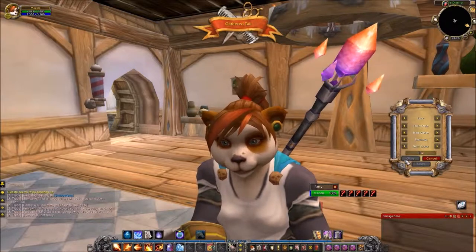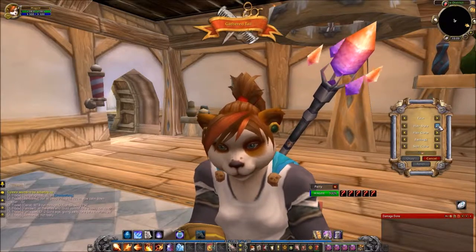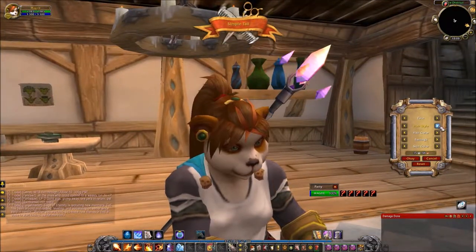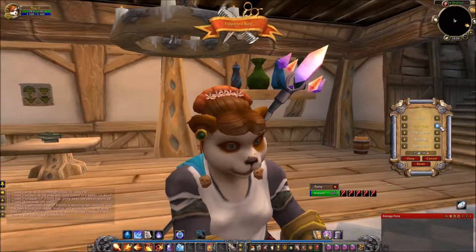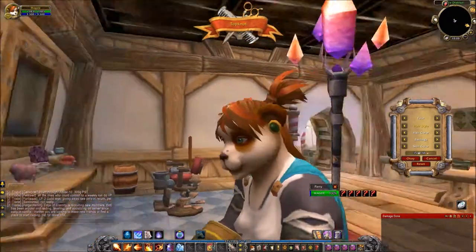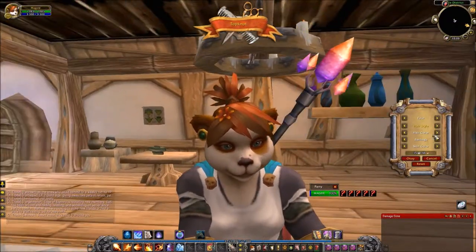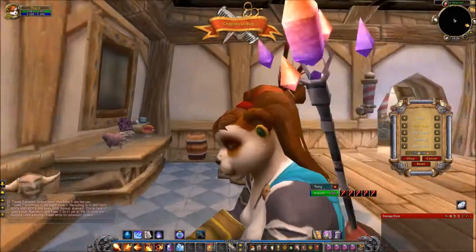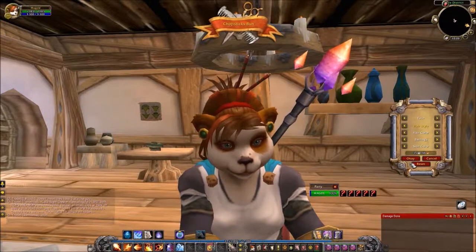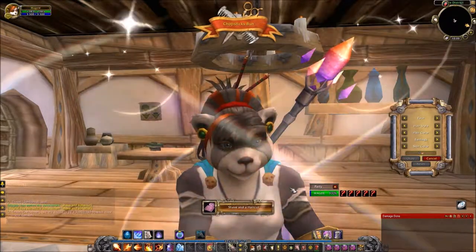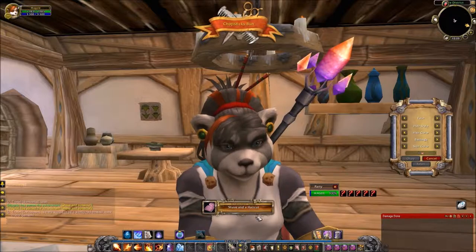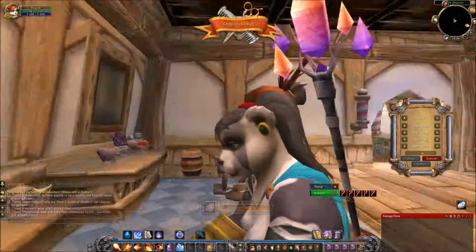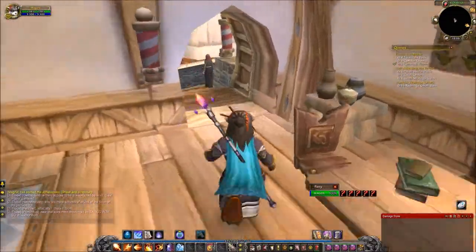Whenever you're done - let's say we'll do a different hairstyle - all these hairstyles for the Pandaren kind of suck, but let's go with that one for now. Just click OK, and then you get an achievement the first time you do this: 'Shave and a Haircut.' Then you're done - just walk out like you normally would.